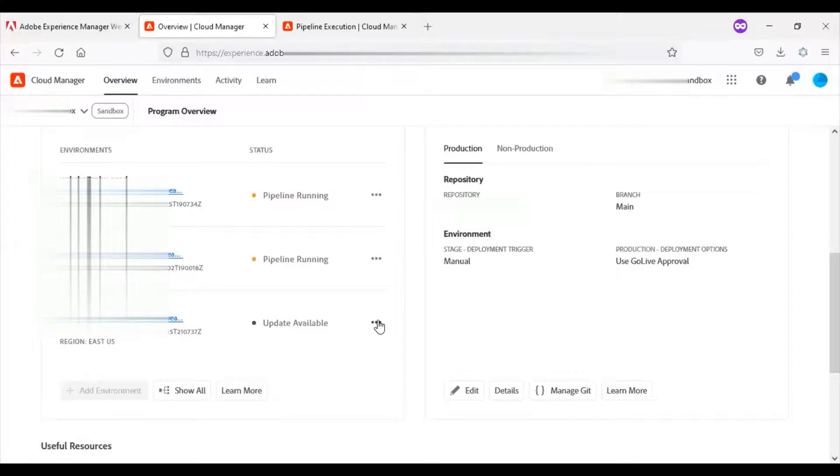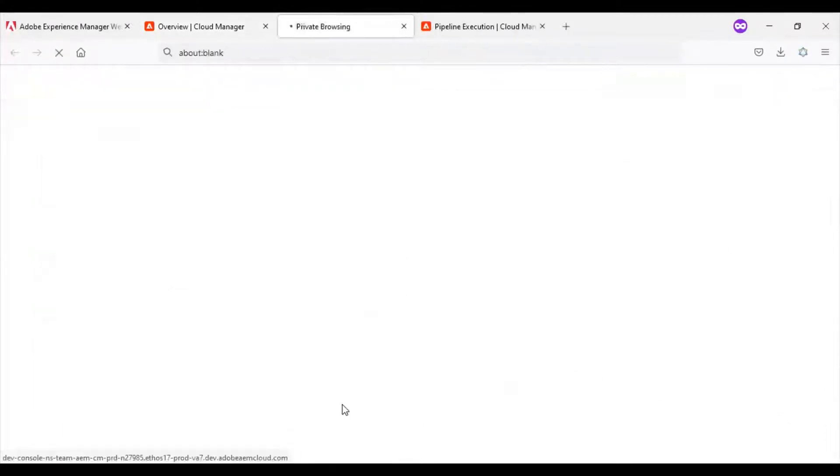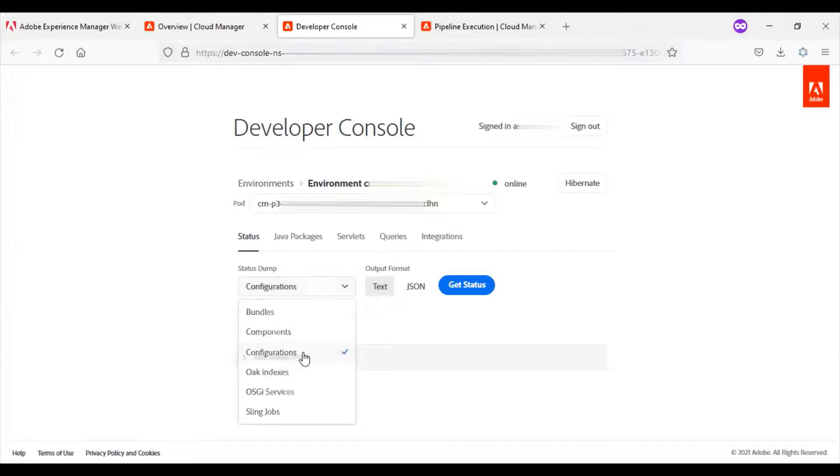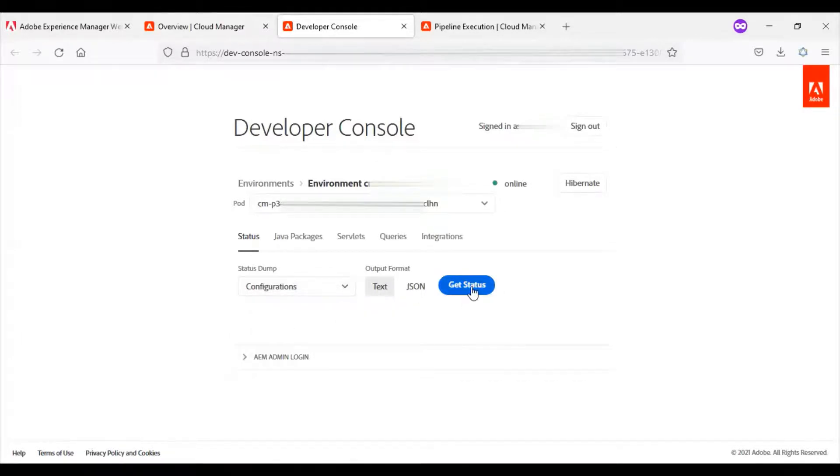Now I will go to the non-production pipeline, click on developer console, I will select the configurations, ensure text is selected, and click on get status.